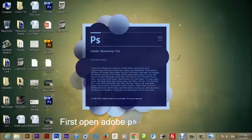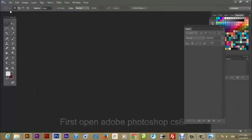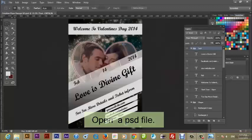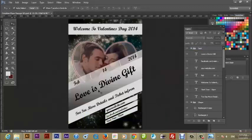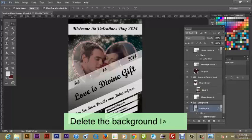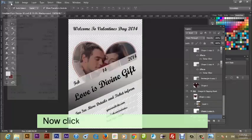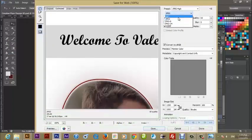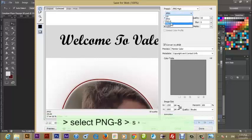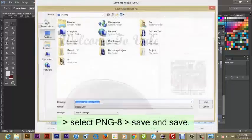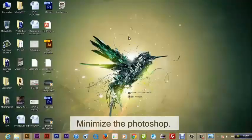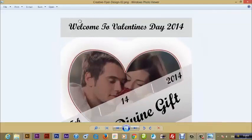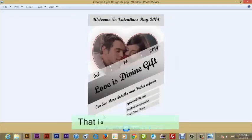First, open Adobe Photoshop CS6 and open a PSD file. Delete the background layer. Now click File from the menu bar, then Save for Web. Then select PNG-8, then save. Minimize Photoshop and open the saved image. That is the PNG format.